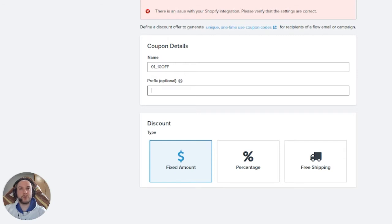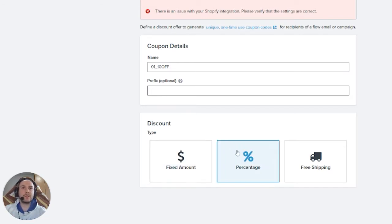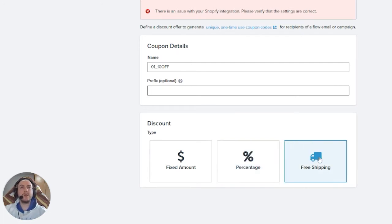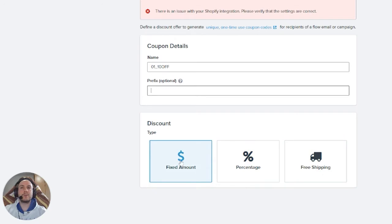The available discount types are: fixed amount (e.g., $10 or $15 off your order), percentage (e.g., 10%, 5%, 15% off), and free shipping. Free shipping can be configured for specific conditions, like if the customer spends a minimum amount. We'll go through each option and explain how they work.